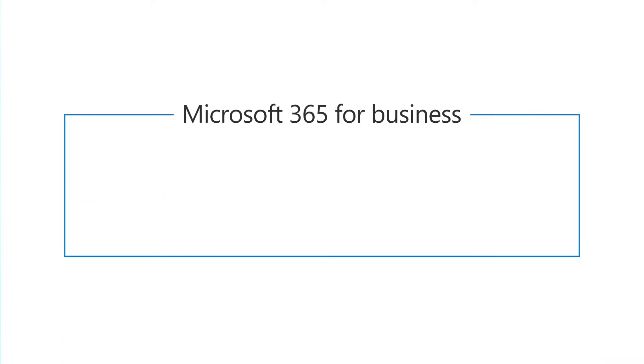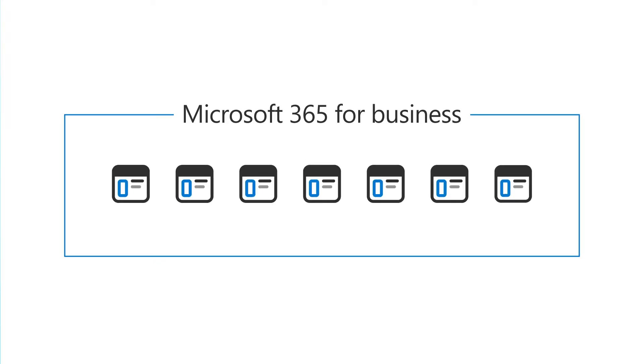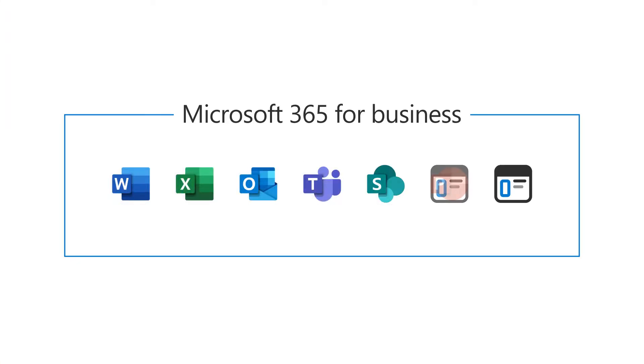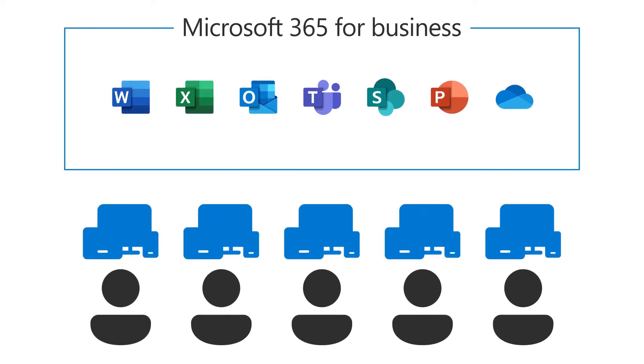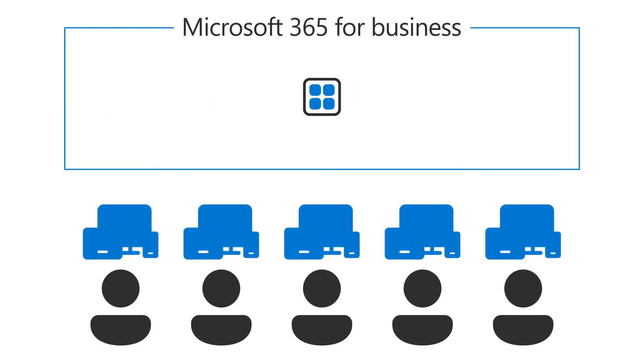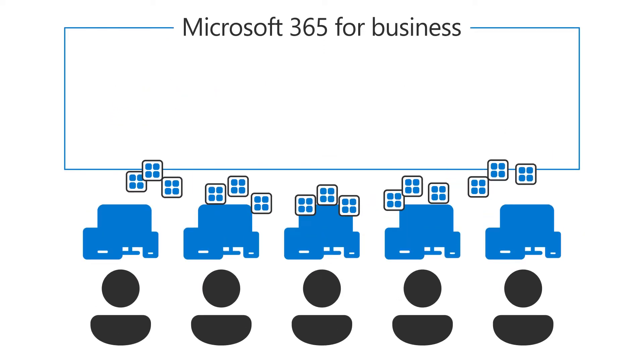If your Microsoft 365 Business subscription includes desktop apps like Word, Excel, Outlook, and Teams, you and your employees can install them on your devices.